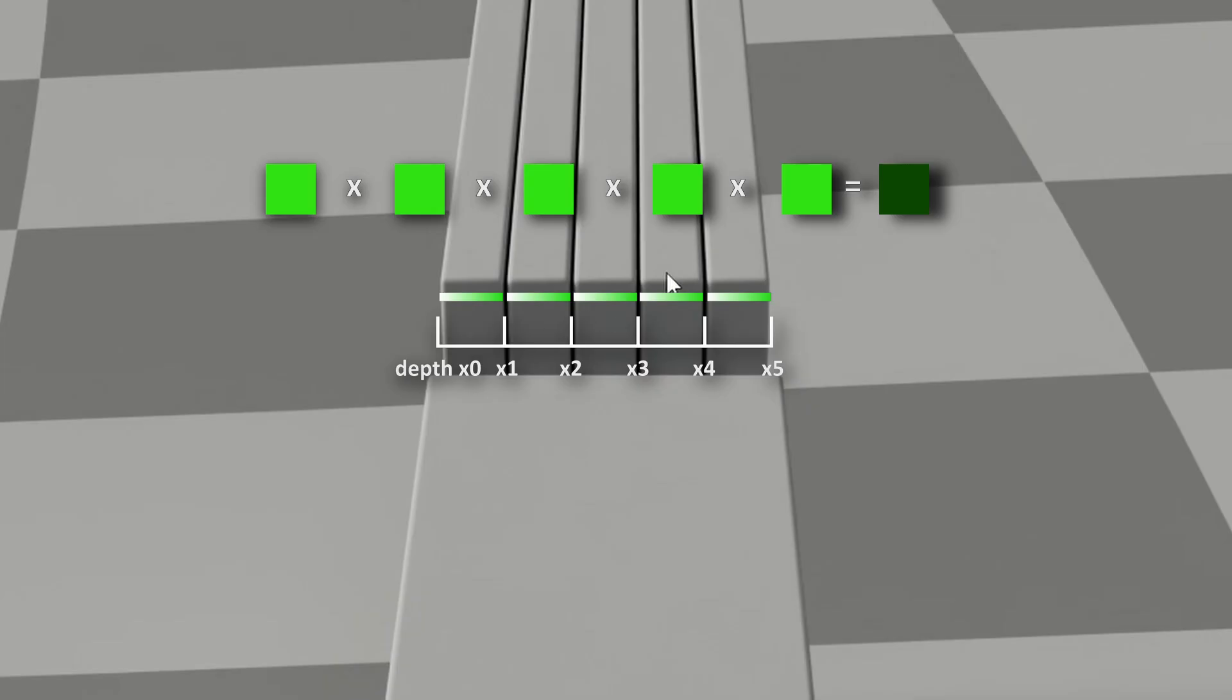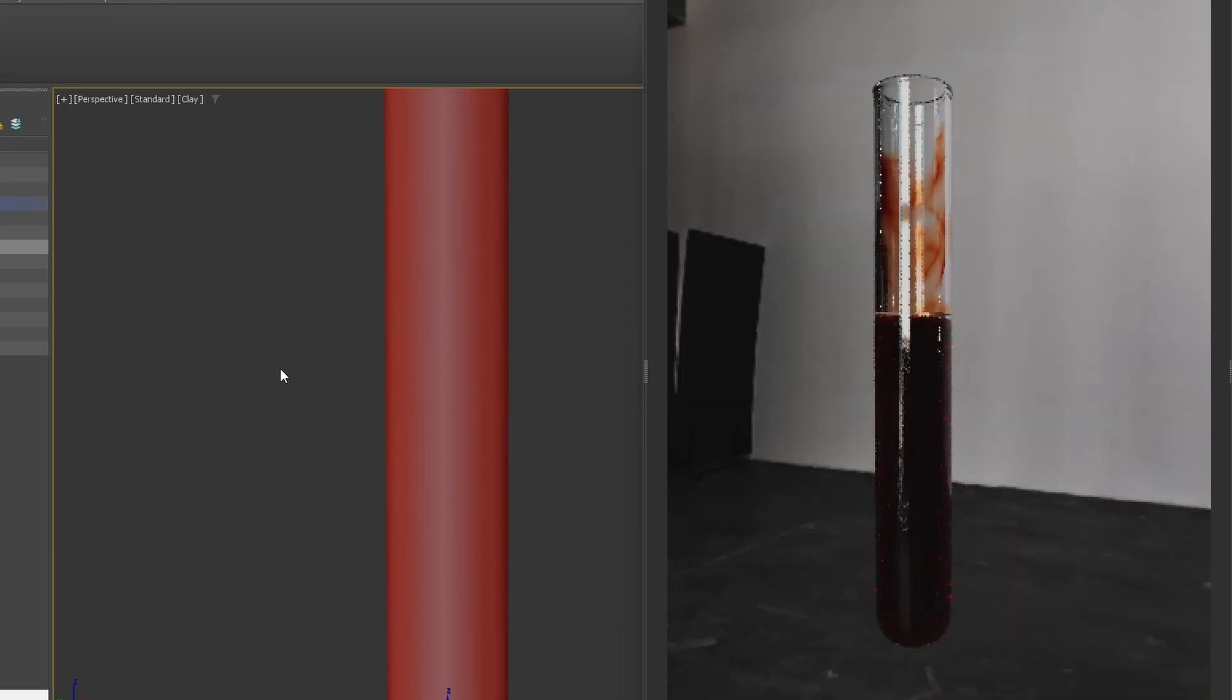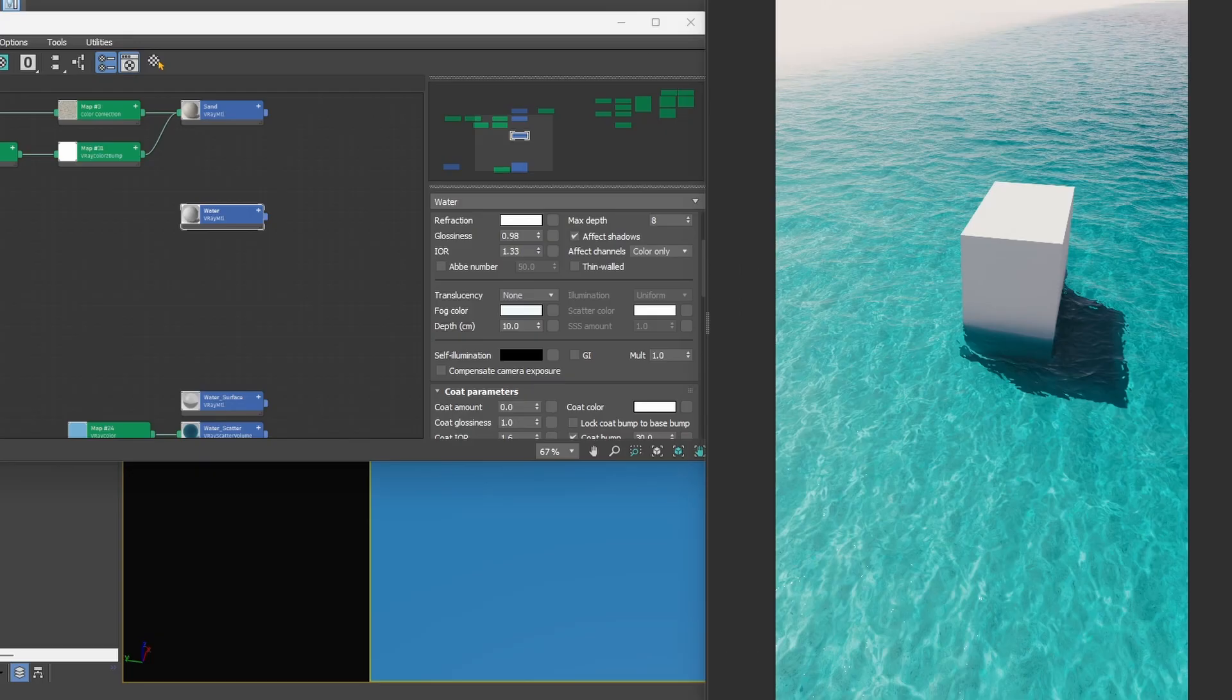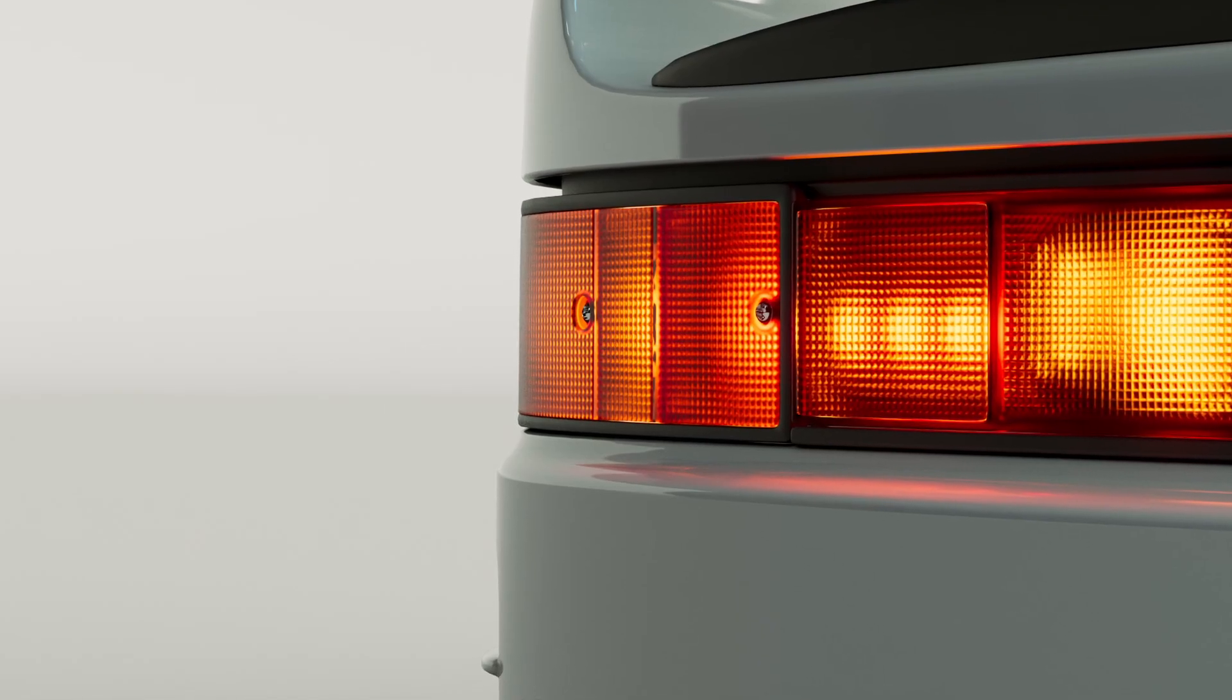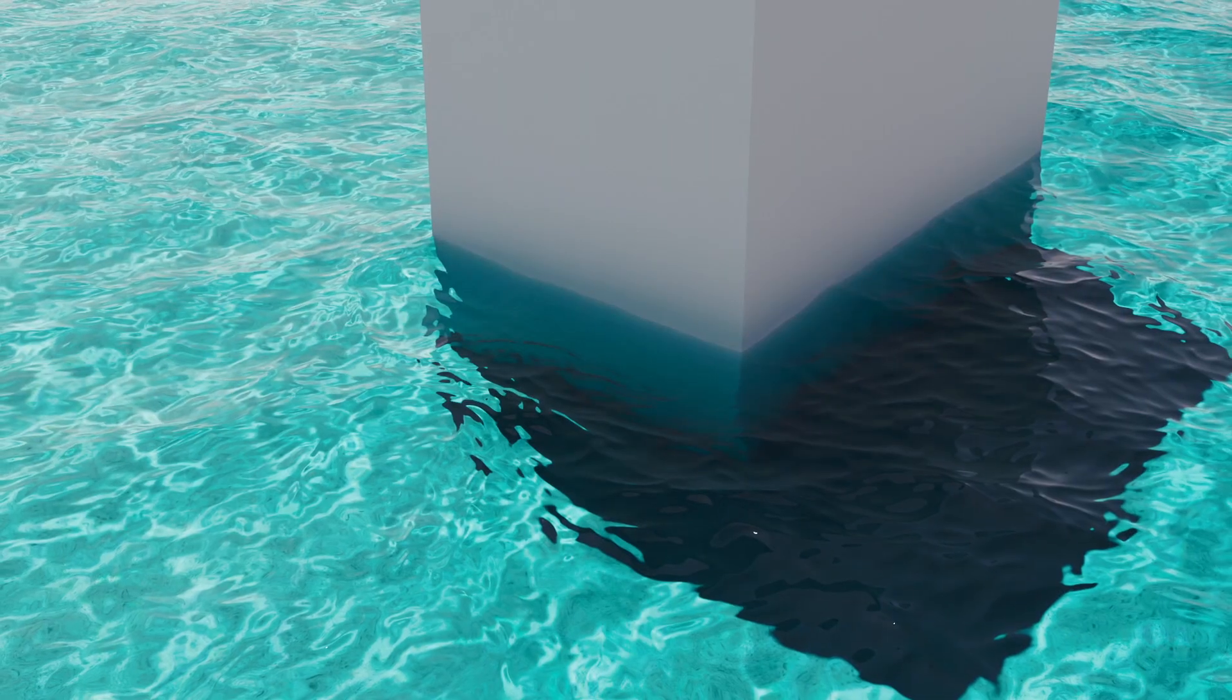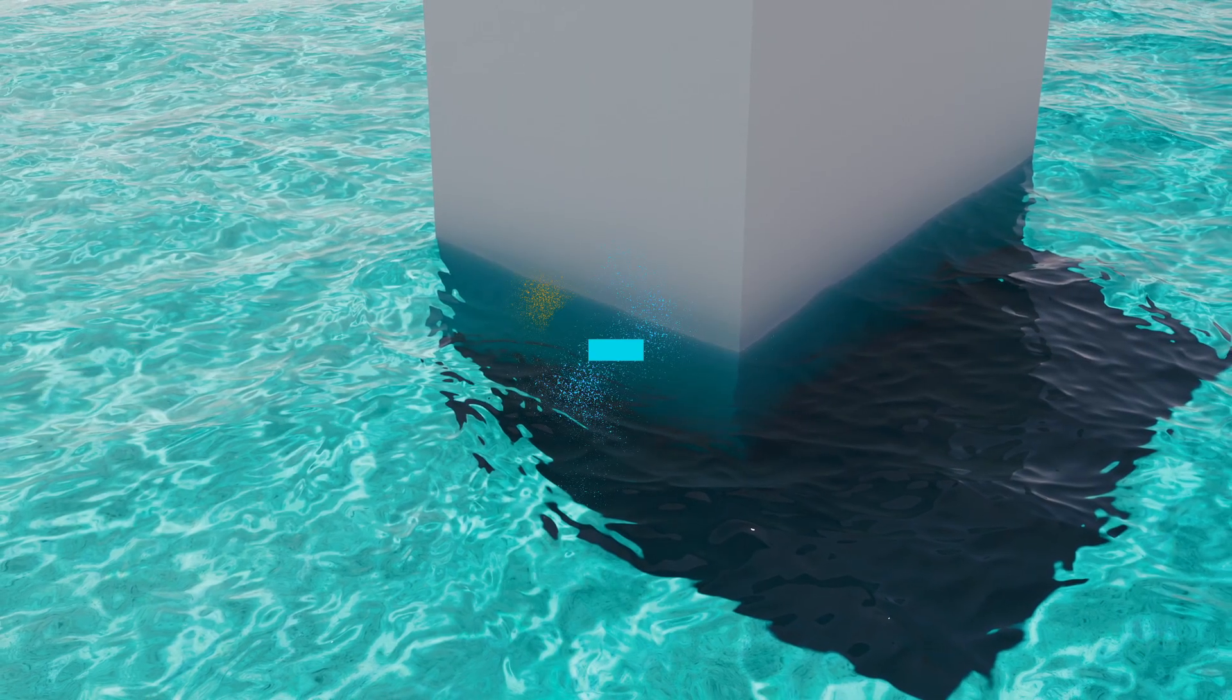We'll take a look at V-Ray fog, but this video applies to every path tracer available. So even if you're on Cycles, Karma, Arnold, or whatever, feel free to stick around.